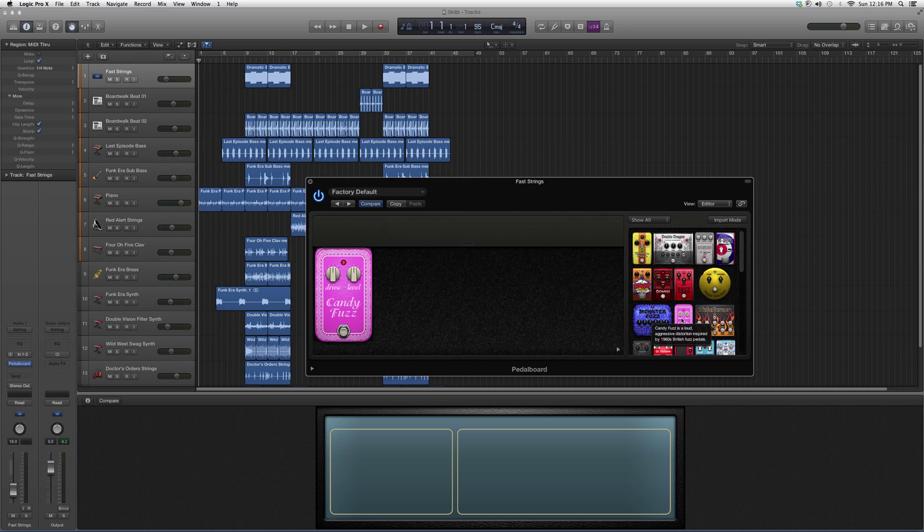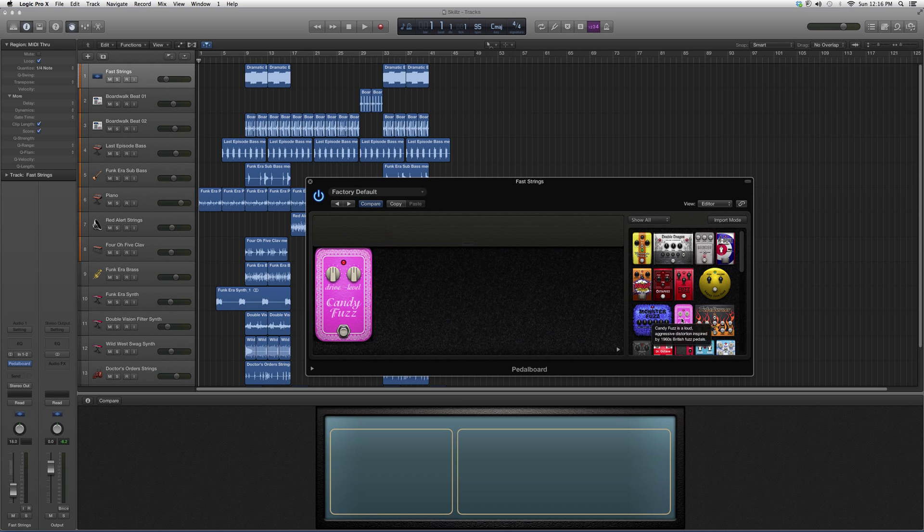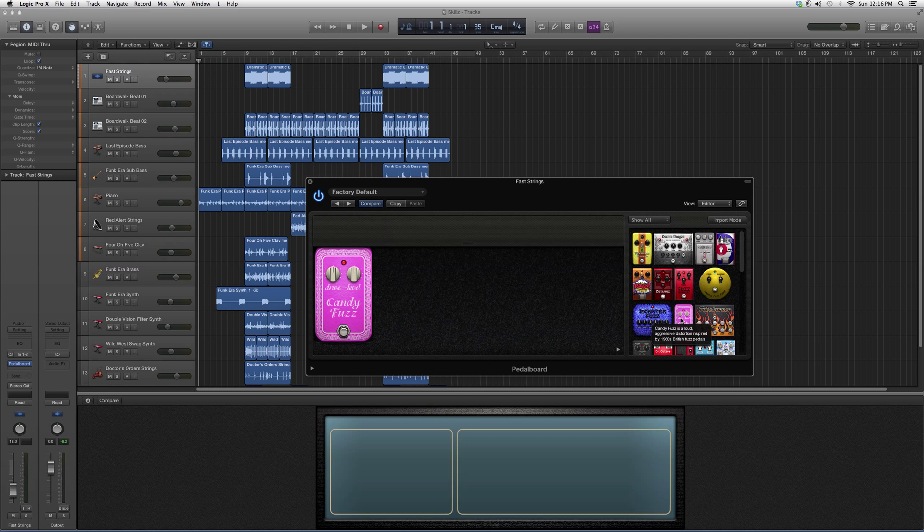I say go ahead, open it on a track, try it out, play around with the drive knob and the level knob, see what kind of cool effects you guys can get out of it and hopefully it will be beneficial.